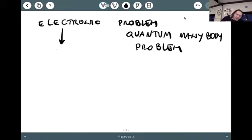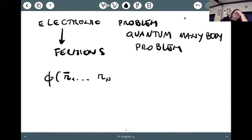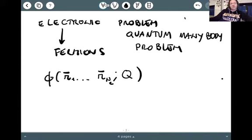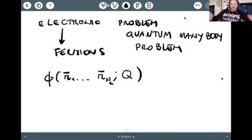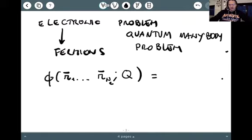And since electrons are fermions — spin one-half particles — we need to solve for a wave function that is a function of all n electronic positions and a parametric function of all the nuclear positions Q. But this wave function must be anti-symmetric with respect to exchange of any pair of electrons, because that's what the spin-statistics theorem says. Fermionic wave functions are anti-symmetric under exchange of identical particles.